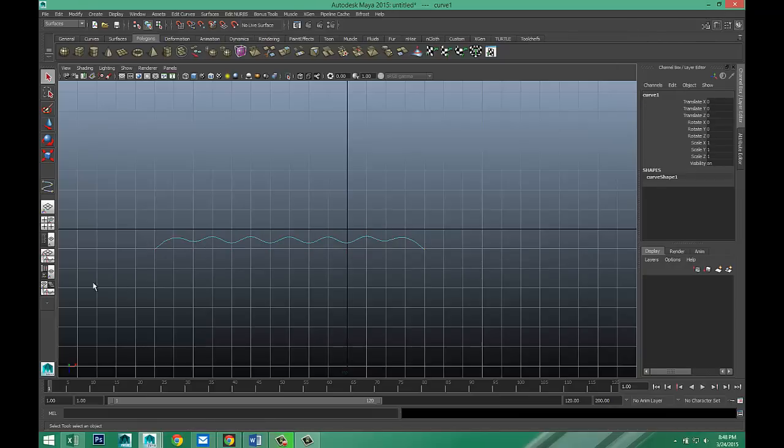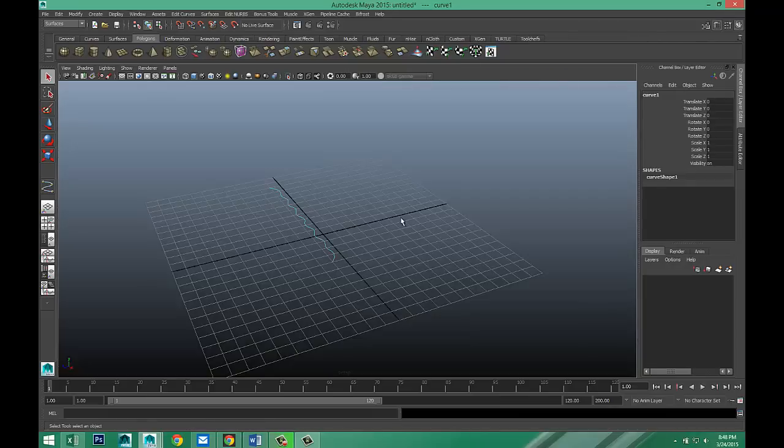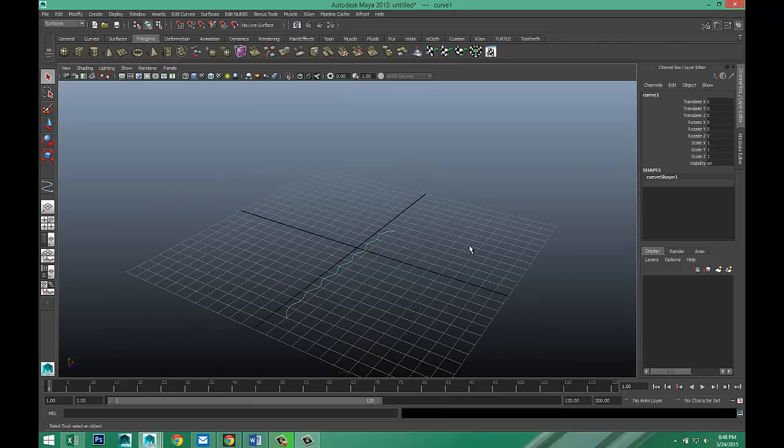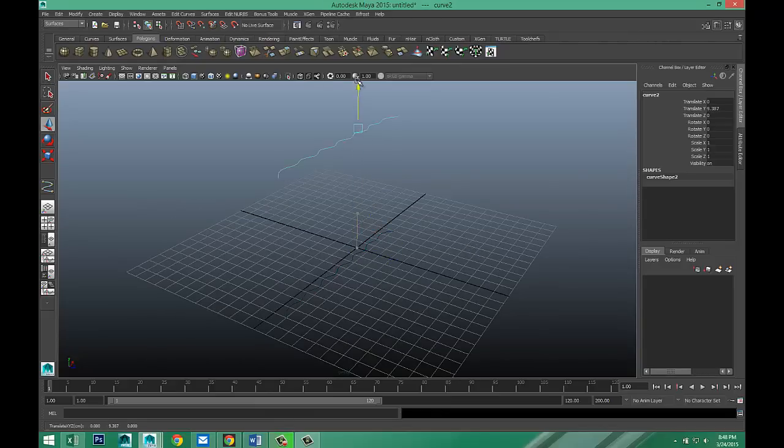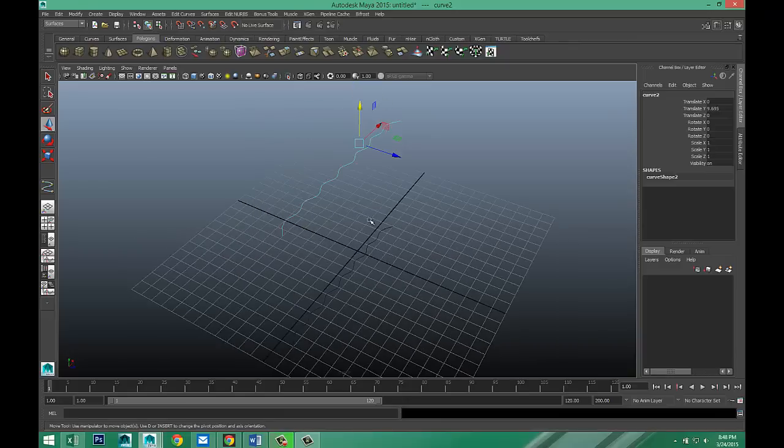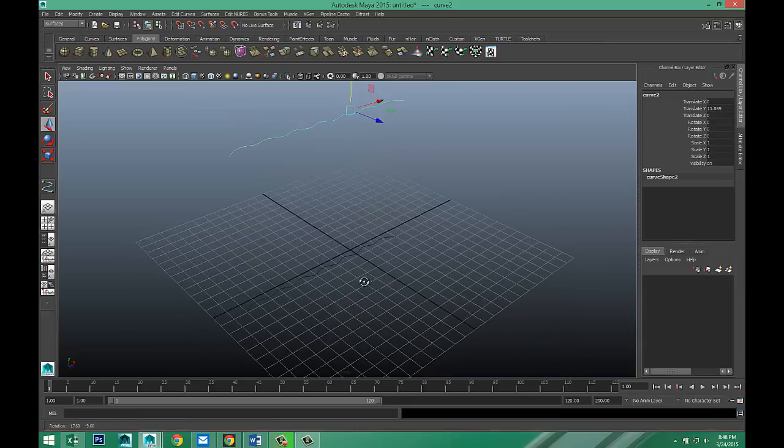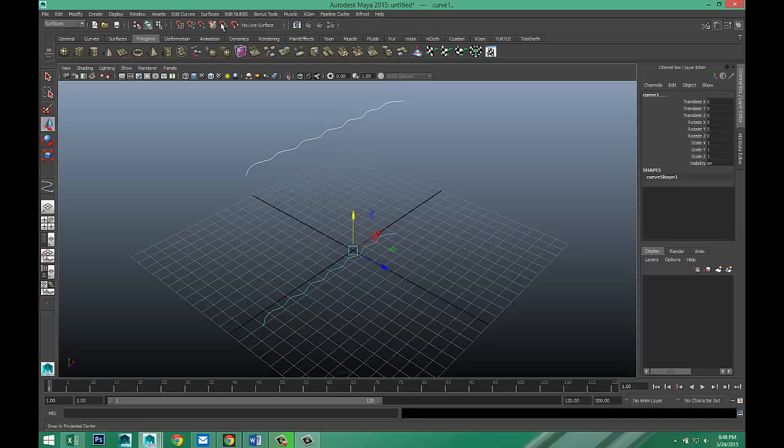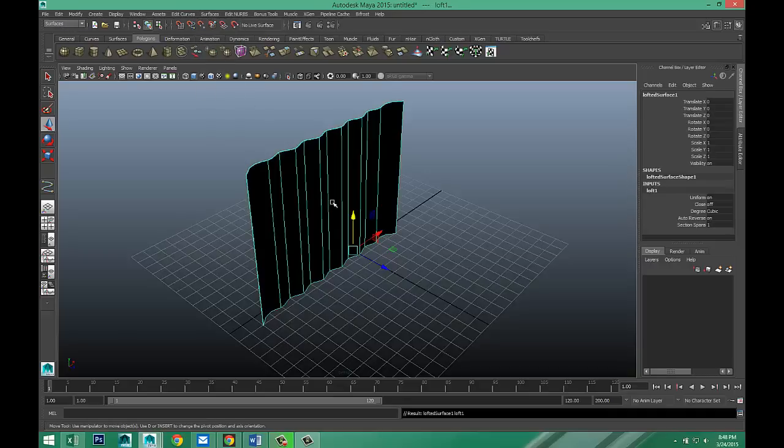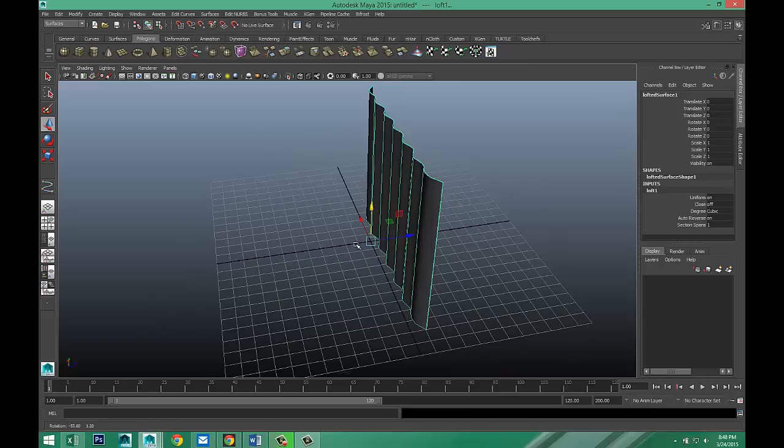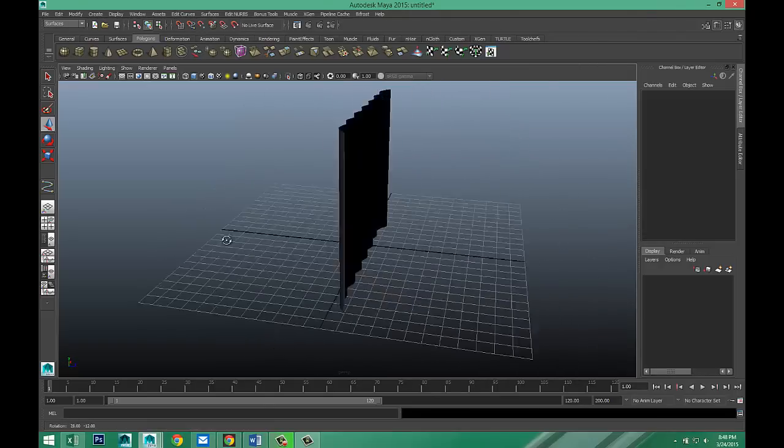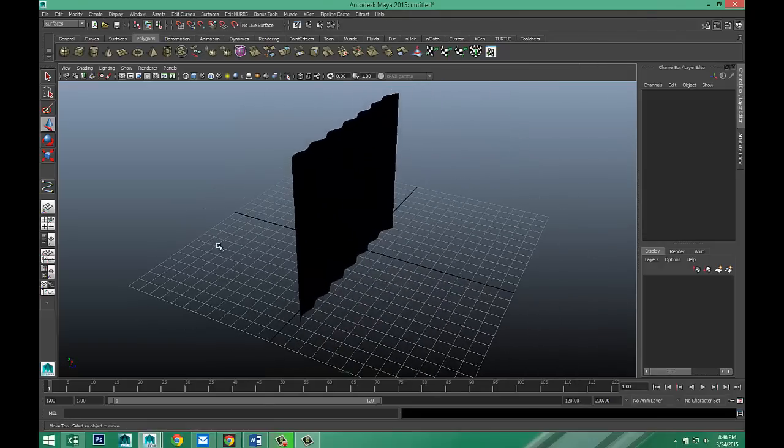We're going to enter. We're going to go back to perspective view. We're going to control D to duplicate. W to pull up. And pull it up to the extent of the length that you want for your tin plate. Okay. Then select them both. Go to your surfaces menu and go to surfaces and loft, which will give you this shape right here.